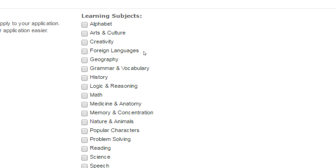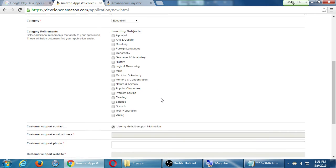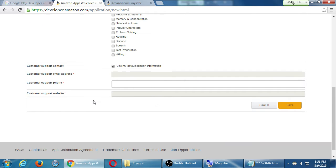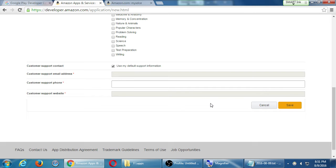Perhaps education is the one that I want to choose, maybe even local because it's about a local college, productivity maybe. This can be changed of course. I want to choose education. Category refinement will help users find your app. None of these really fit. Customer support contact - use my default. When we first set up the account it asks us for an email, a phone, and a website. If I had set those up I would leave this on and it would automatically use those here. They are required so I don't think it'll let me proceed if I don't fill these in.